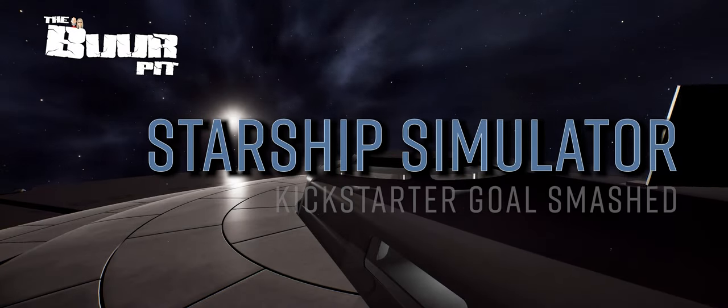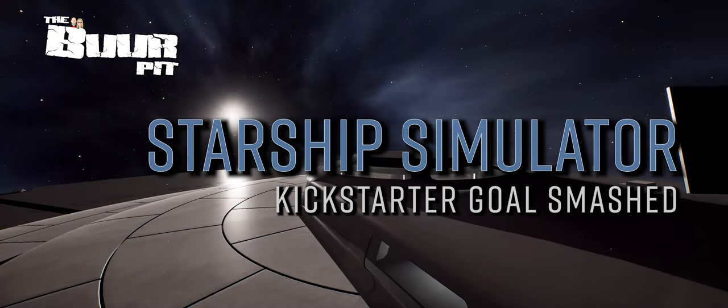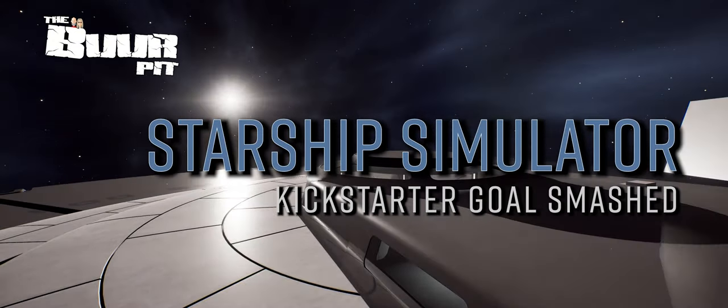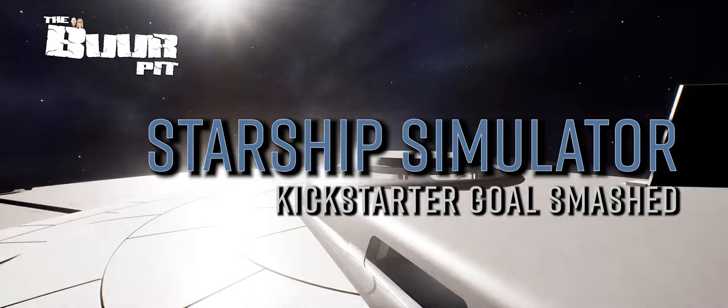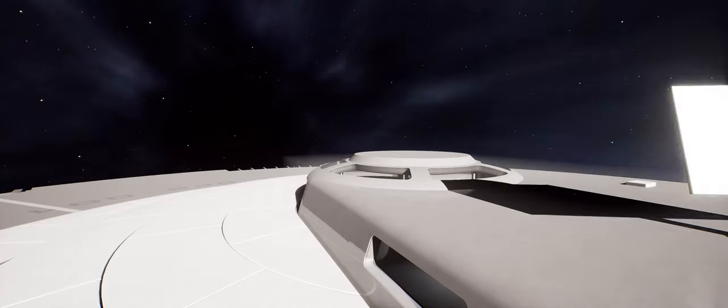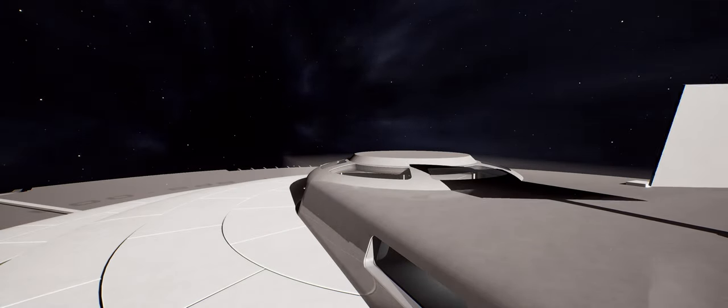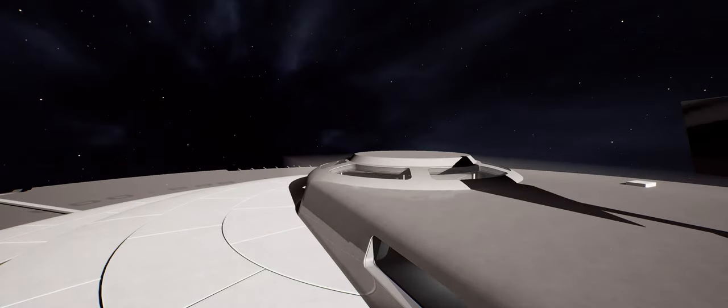Starship Simulator went to Kickstarter early last week looking to raise enough money in around a month to push the project forward and take it into early access on Steam.